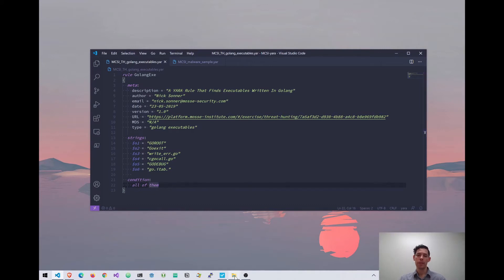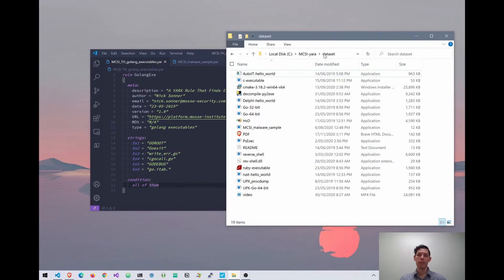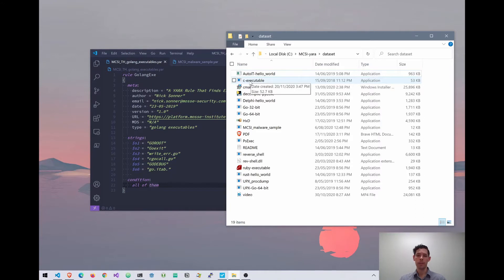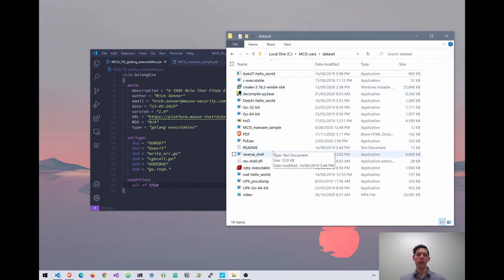I like to have a small dataset of files that I can run my rules against. You can see there's a whole bunch of files — mainly executables. I've got an executable compiled from C, a Delphi, two Go executables, a Ruby, a Rust, and a DLL, plus some MSI files. And as well as these executables, I've got a video file, a text file, and a PDF.